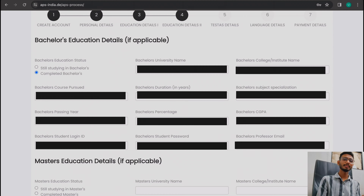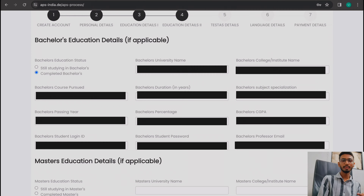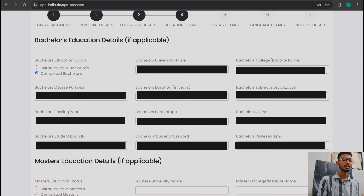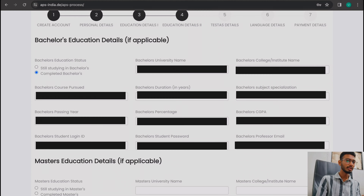The next detail is subject specialization. For example, if you did Bachelor of Science, your subjects could be microbiology, mathematics, or physics. For BBA it could be finance, HR, or marketing. For engineering it could be electronics and communication, mechanical, or chemical. Write your specific subject specialization. If you did a general bachelor's without a specialization, you can simply skip that box. Then fill in your passing year and percentage or GPA.